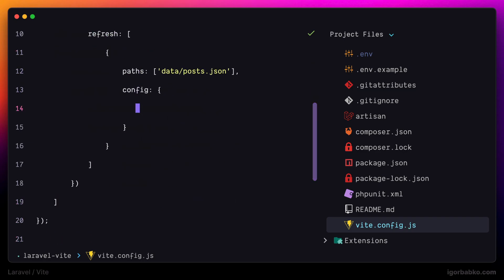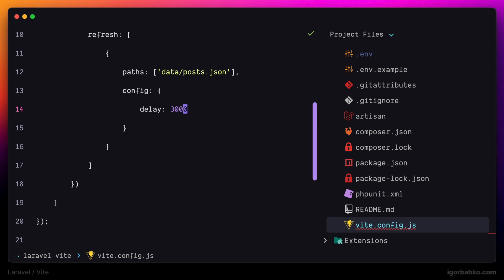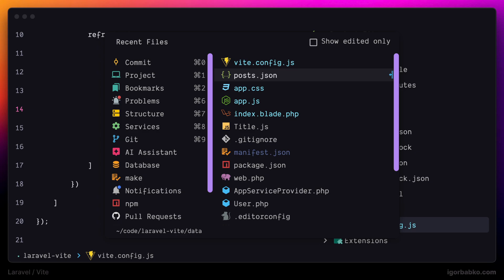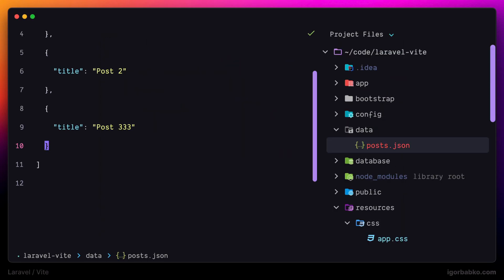For example, I'm going to add option called delay where I can specify how much time it should wait before it is going to refresh our page. After that the browser is going to refresh the page with a 3 seconds delay after we do any changes.